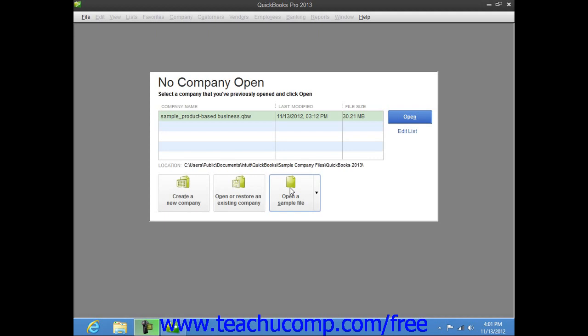However, if you leave the EasyStep interview prior to actually saving your company file, then your data entry up until that point will be lost. A message box will inform you if this is the case before you exit, so you need not worry about losing your data entry.